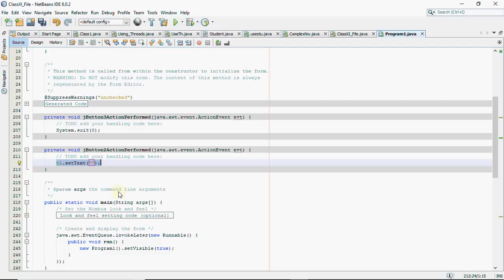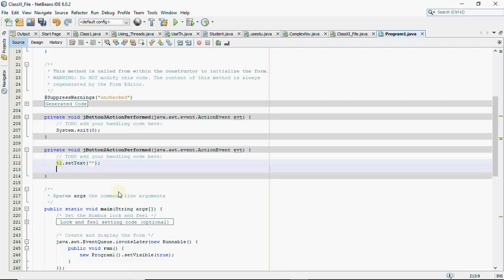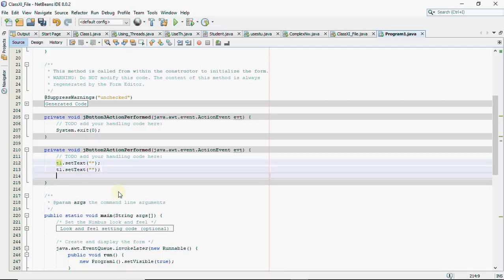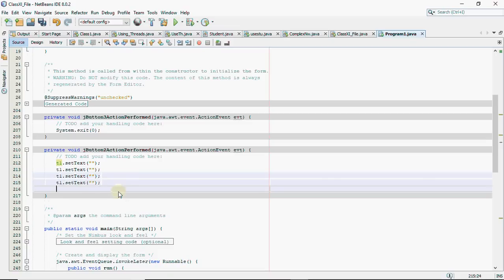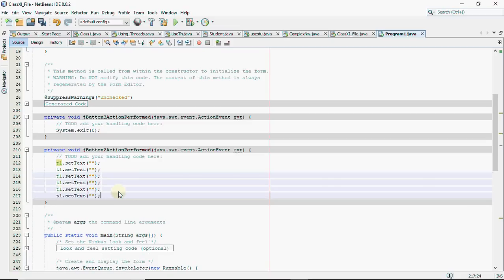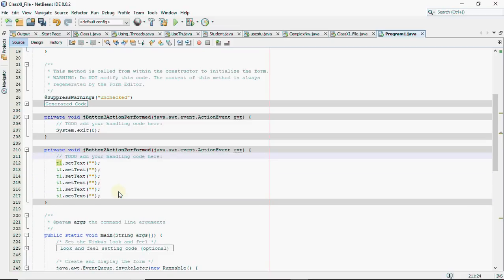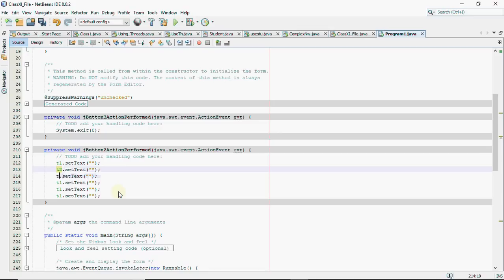So this has to be done for all of them. So you have to write the same line for all six text fields over here. And we'll change this T1 to T2, then T3, T4, T5, and T6.